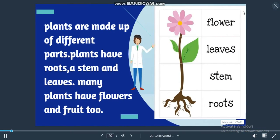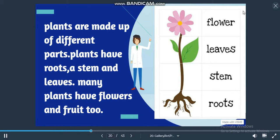Plants are made up of different parts. Plants have roots, a stem and leaves. Many plants have flowers and roots too.